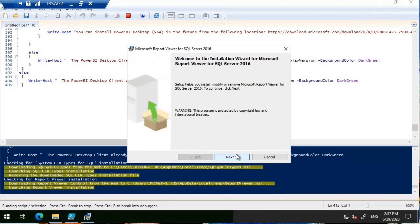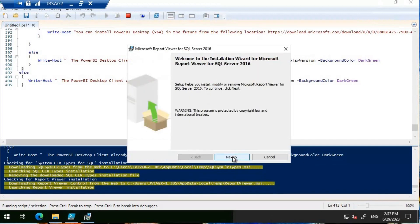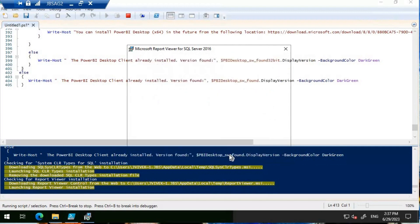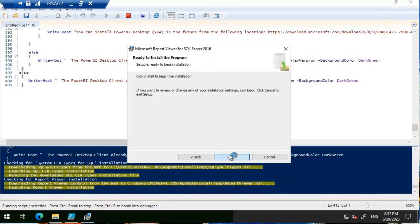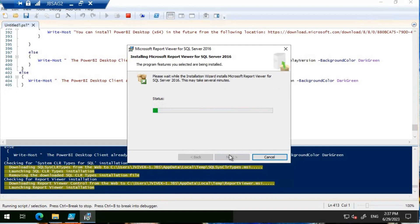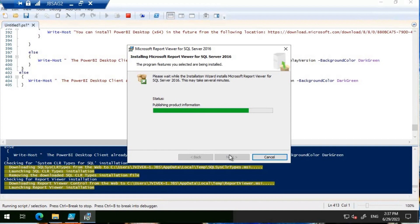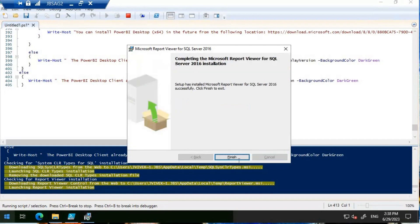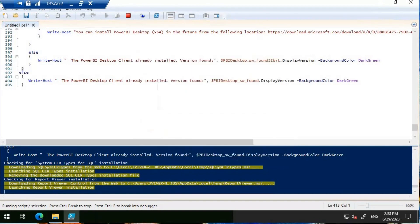The next one is going to be the report viewer MSI. Let's go ahead and install this one as well. The installation is going to complete. Once the installation completes, it will go on to the next required prerequisites. The installation completed for the report viewer.